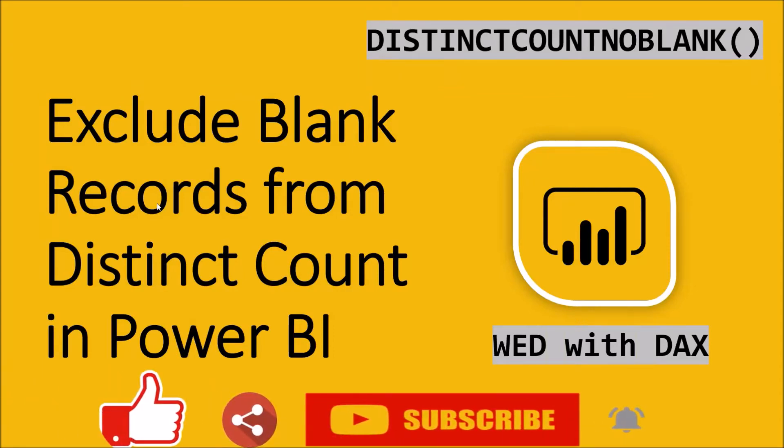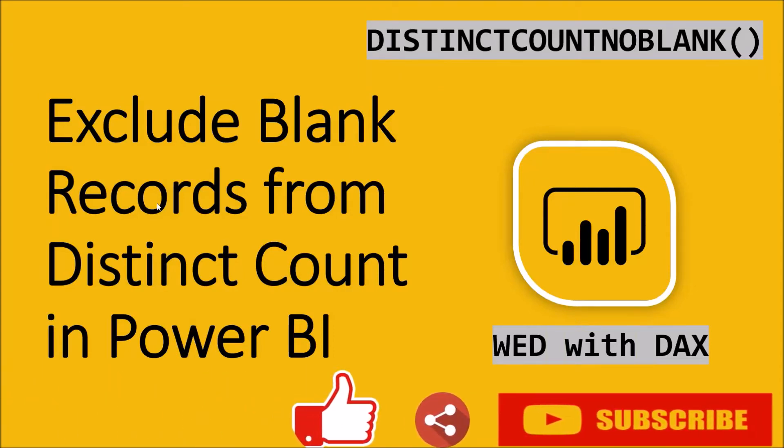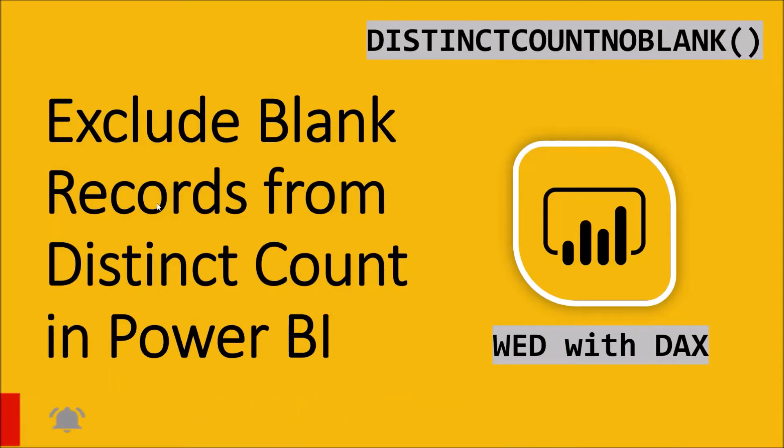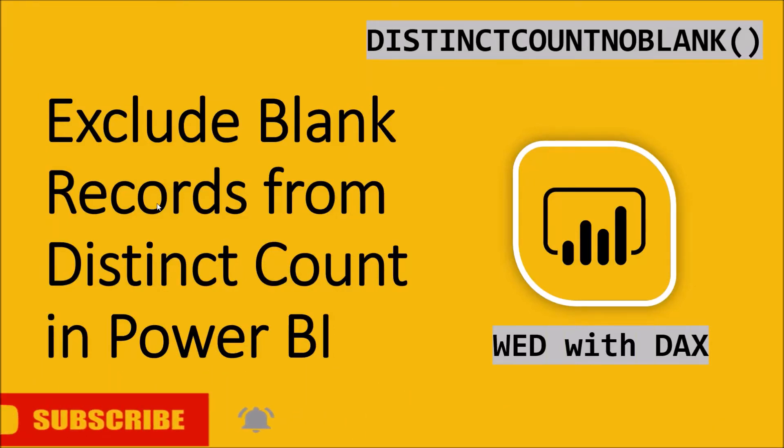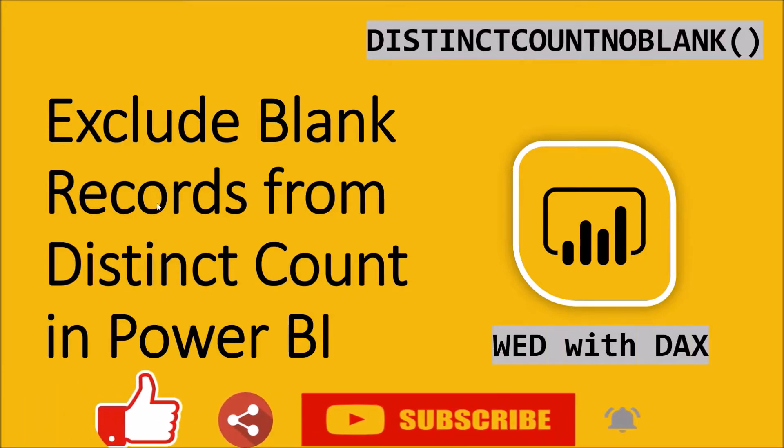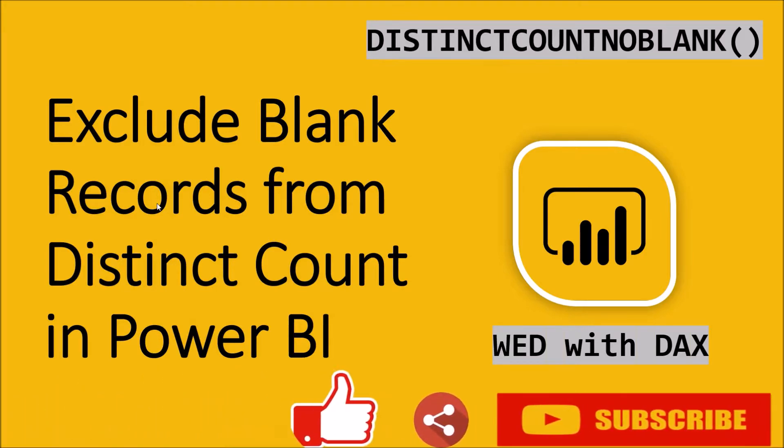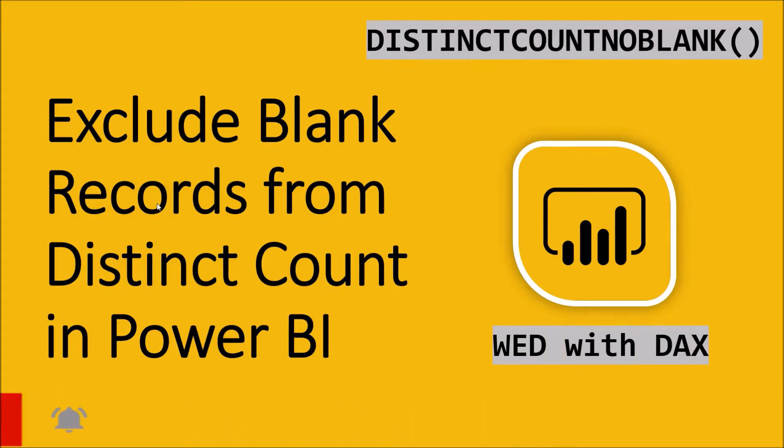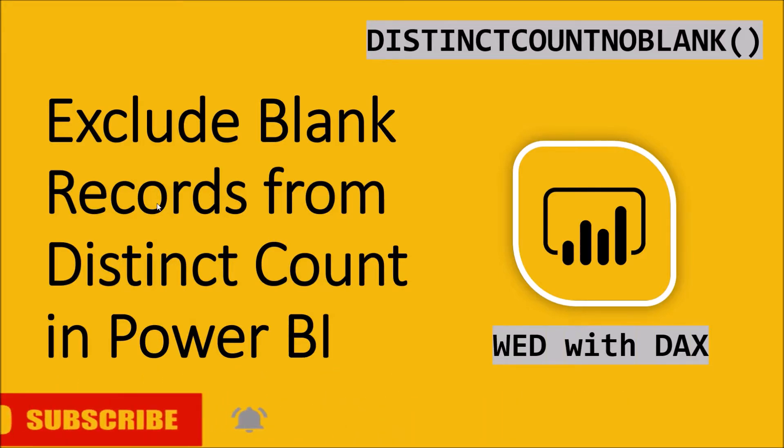Hey everyone, this is Dhruveen and in this session I'm going to talk about how we can exclude blank records from the distinct count in Power BI. So now let's get started.